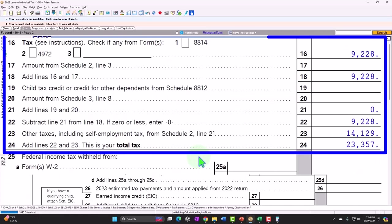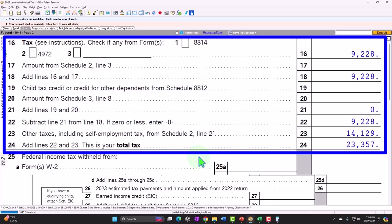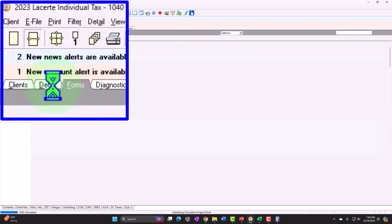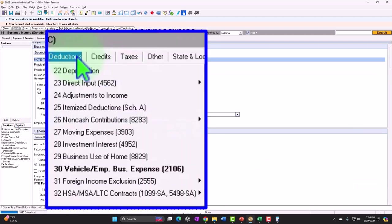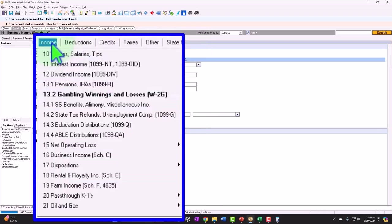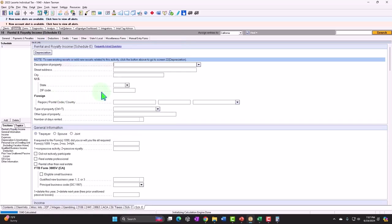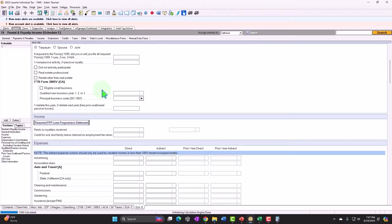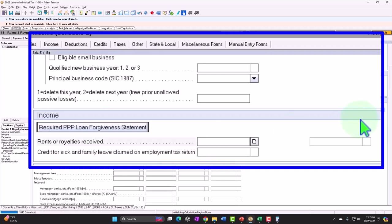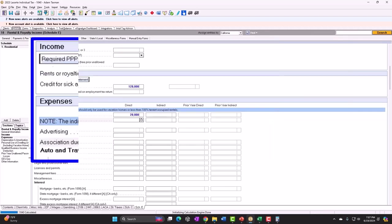Now let's consider what if all the income was on a normal Schedule E — a separate property we have, like a second home we're using as rental property. We go back and get rid of the Schedule C, then enter Schedule E. We've got our property — we'll get into questions like material participation and passive activity rules in future presentations, but for now let's just get a general look at the differences.